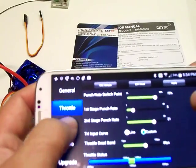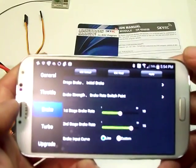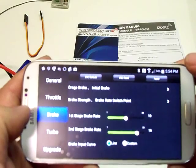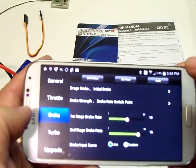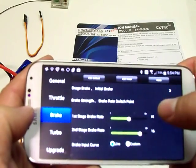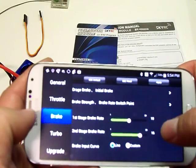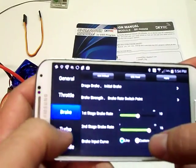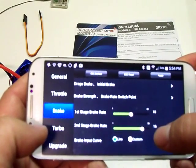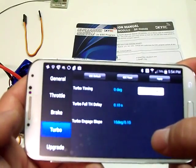And then let's go to the brake settings here. You can also set your stage for the brakes at 10%, 15%. You could also set up a custom input curves.